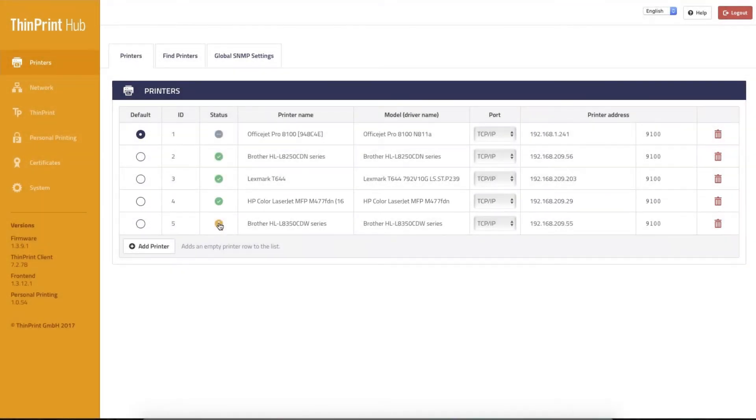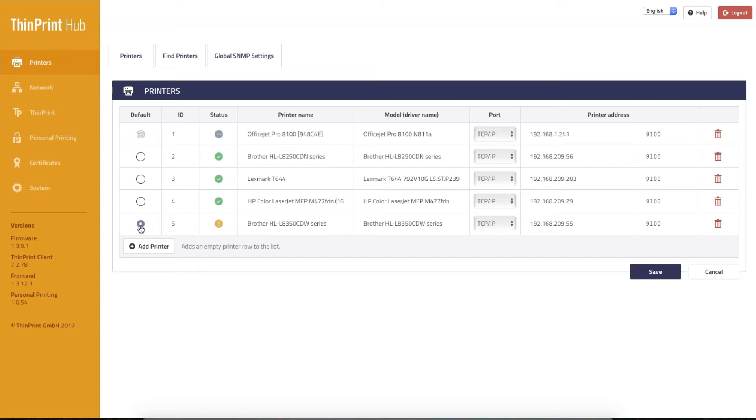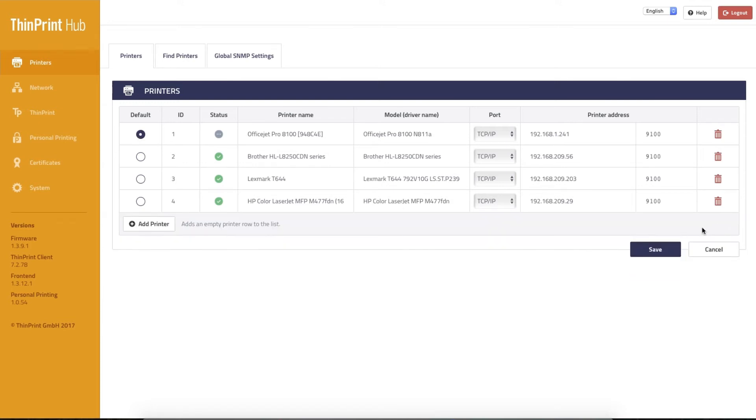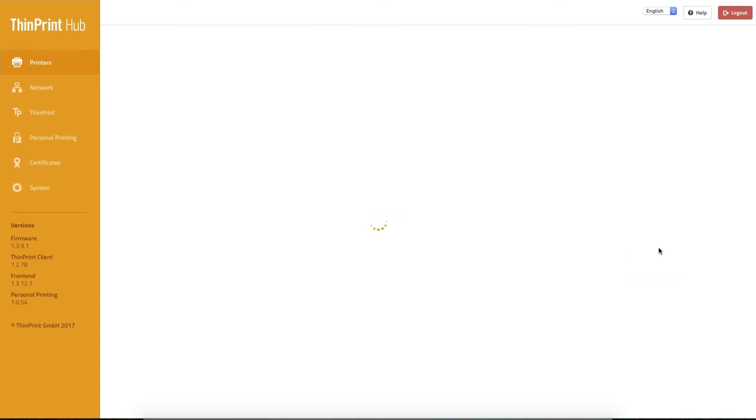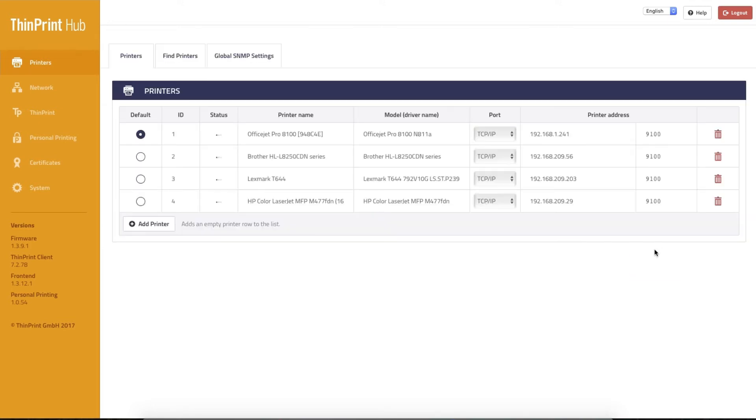Like ThinPrint Hub 1.2 users are already used to, you can also get status information about printers and also erase them from the list.